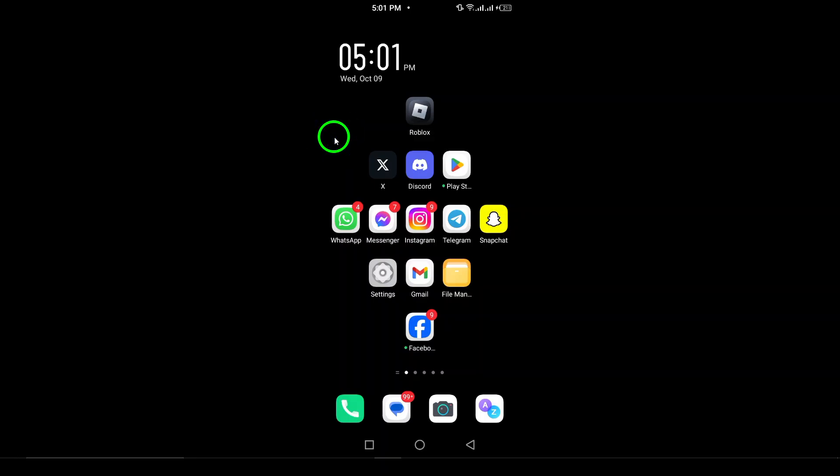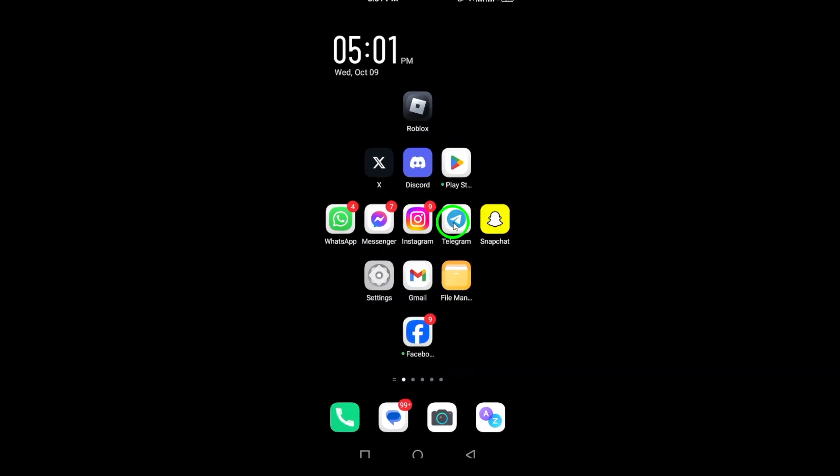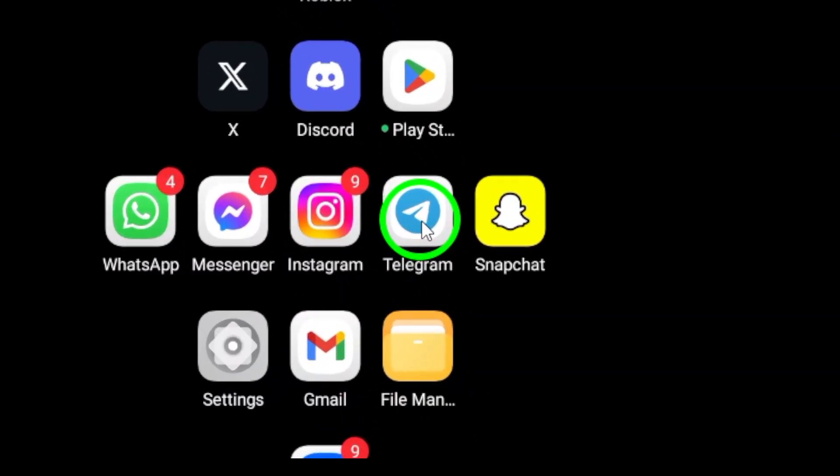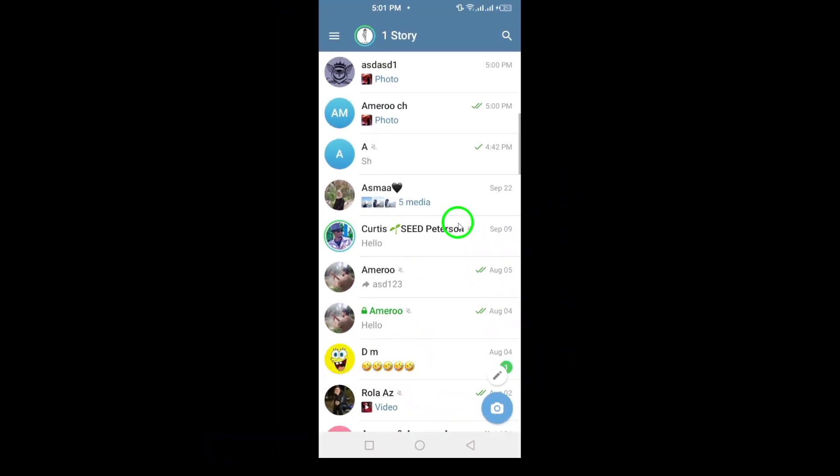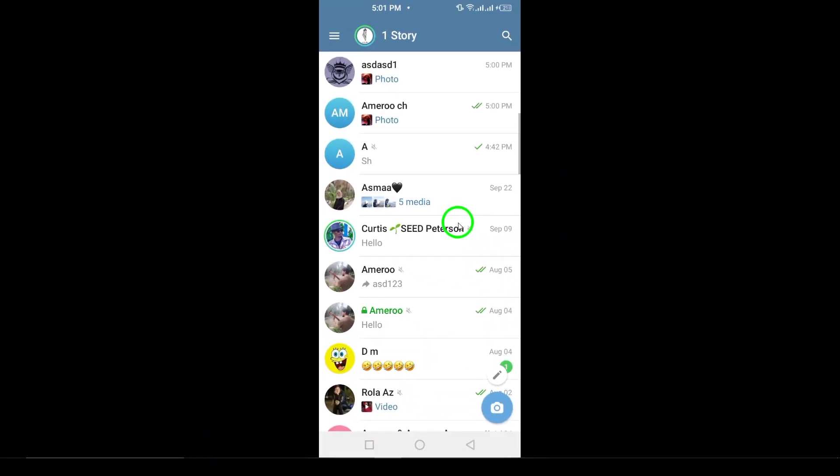First, grab your Android device and open the Telegram app. Make sure you're logged in and you'll land on the main chat screen, where you can see all your conversations.